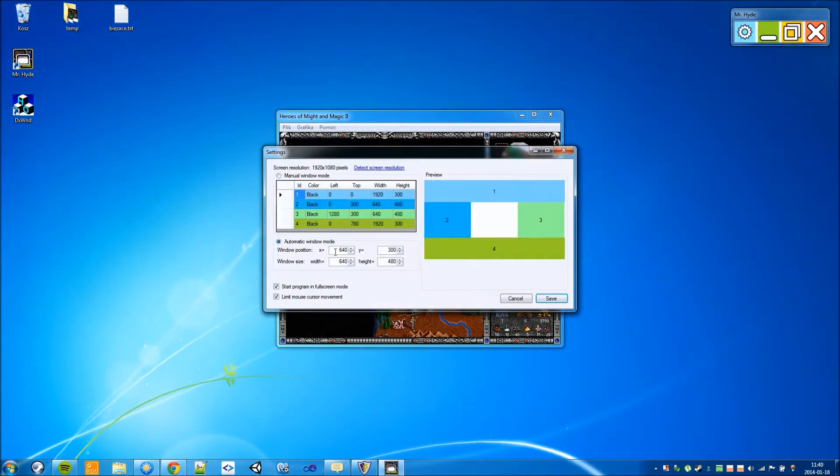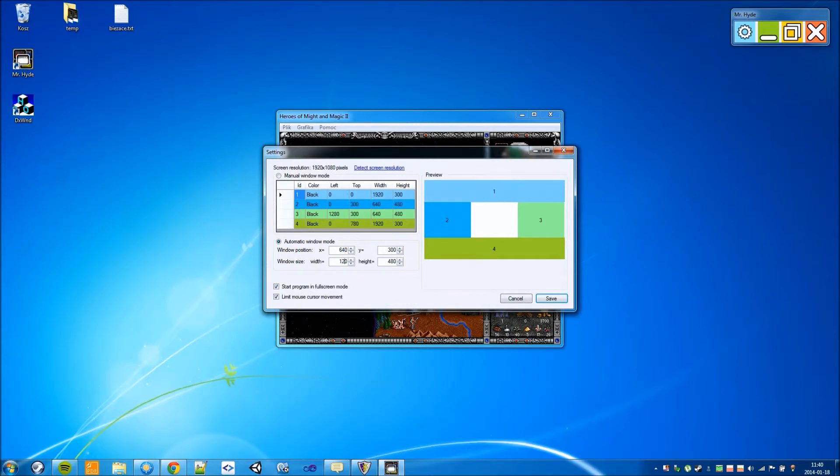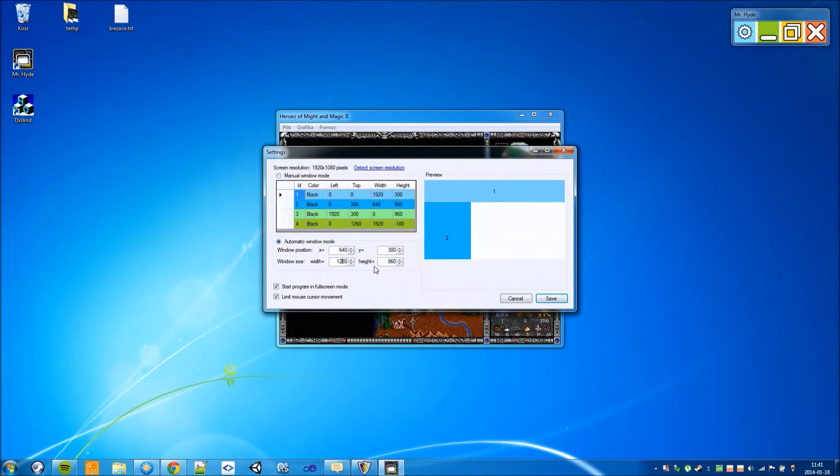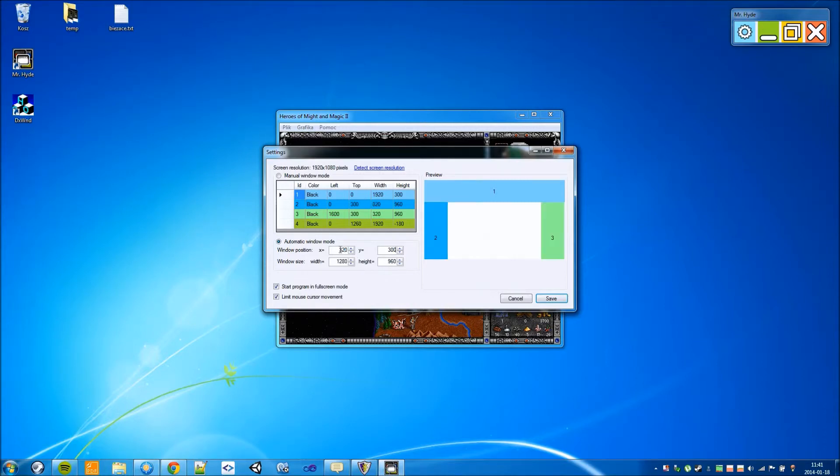What we can do is we double the visible area, 1280 by 960. And we change the position by half. No, more than half.